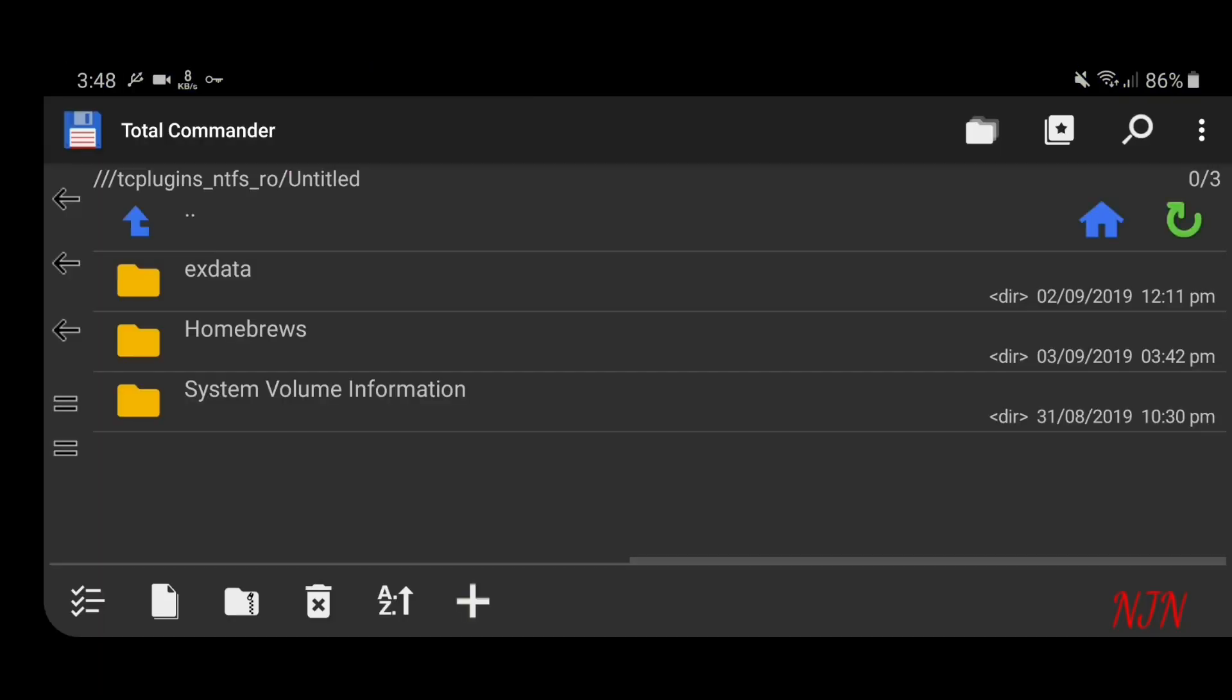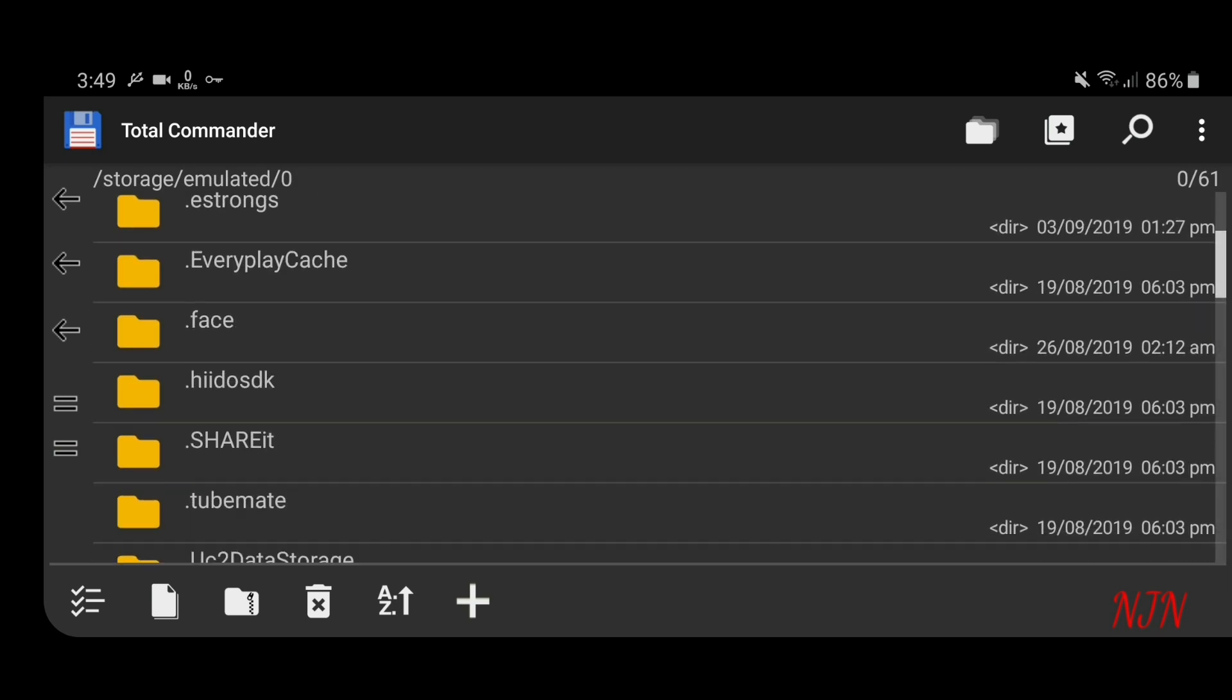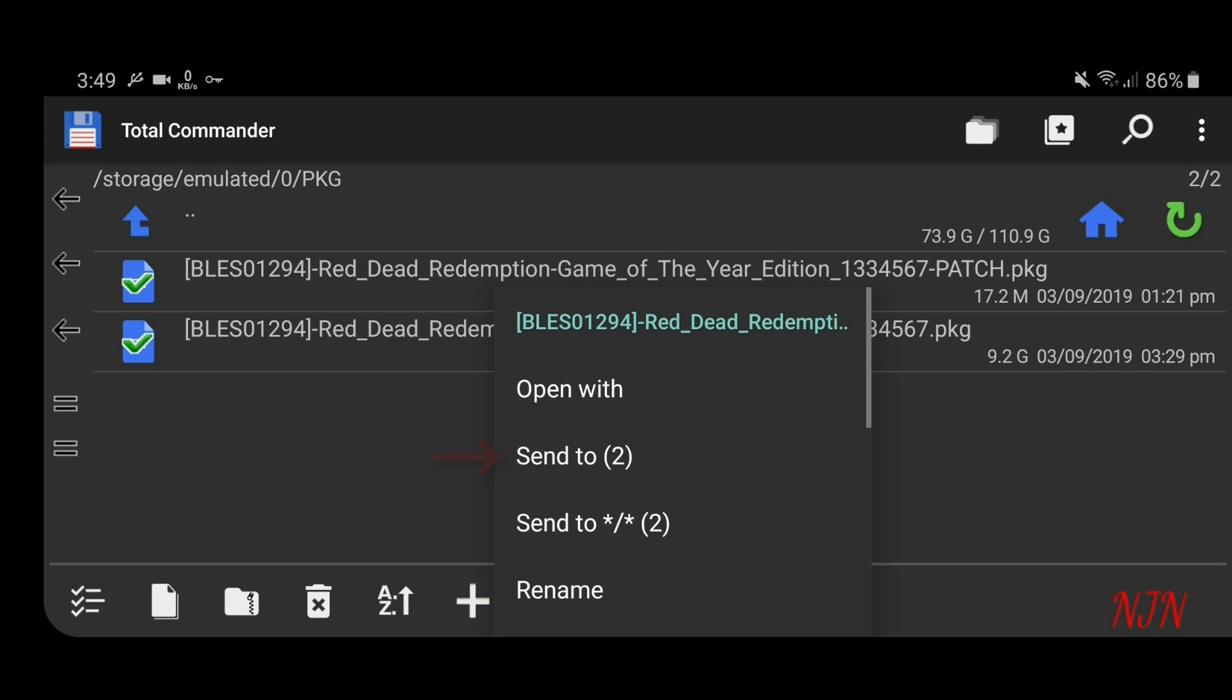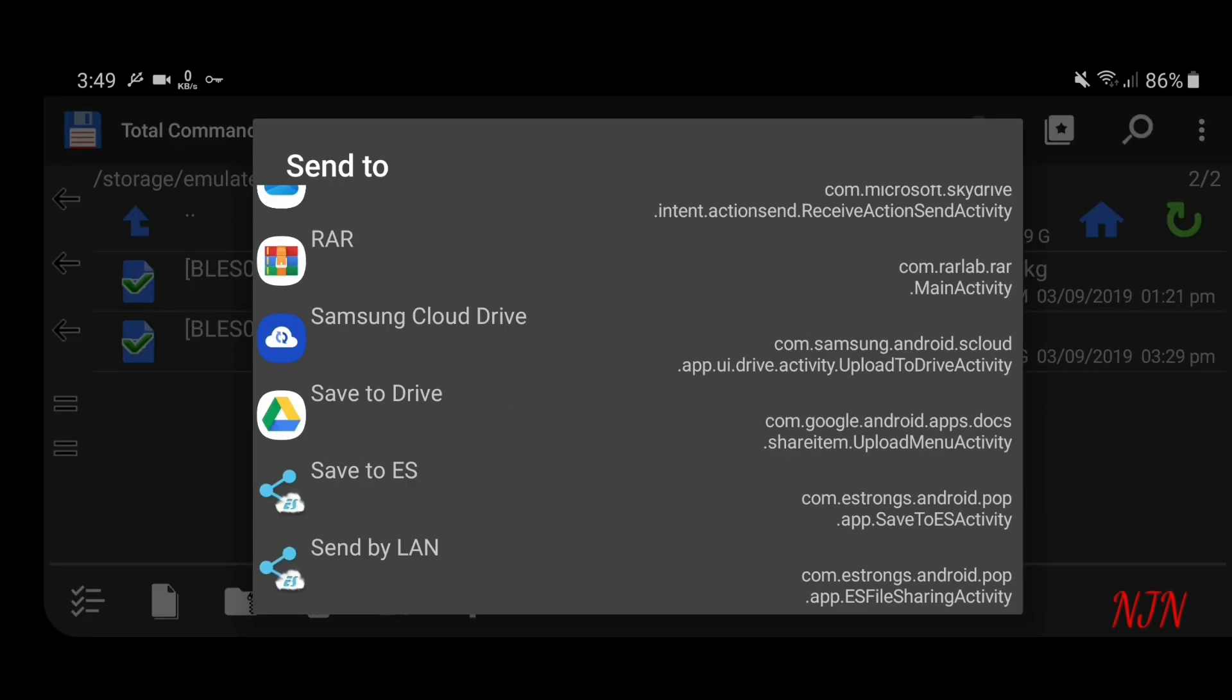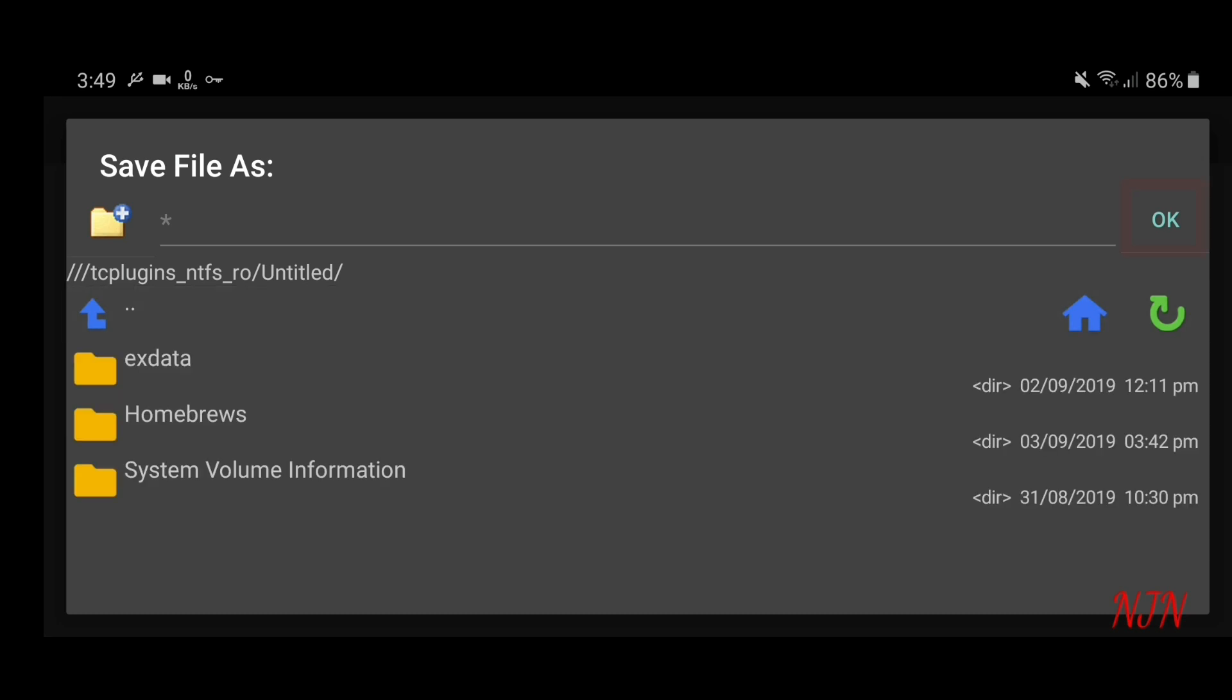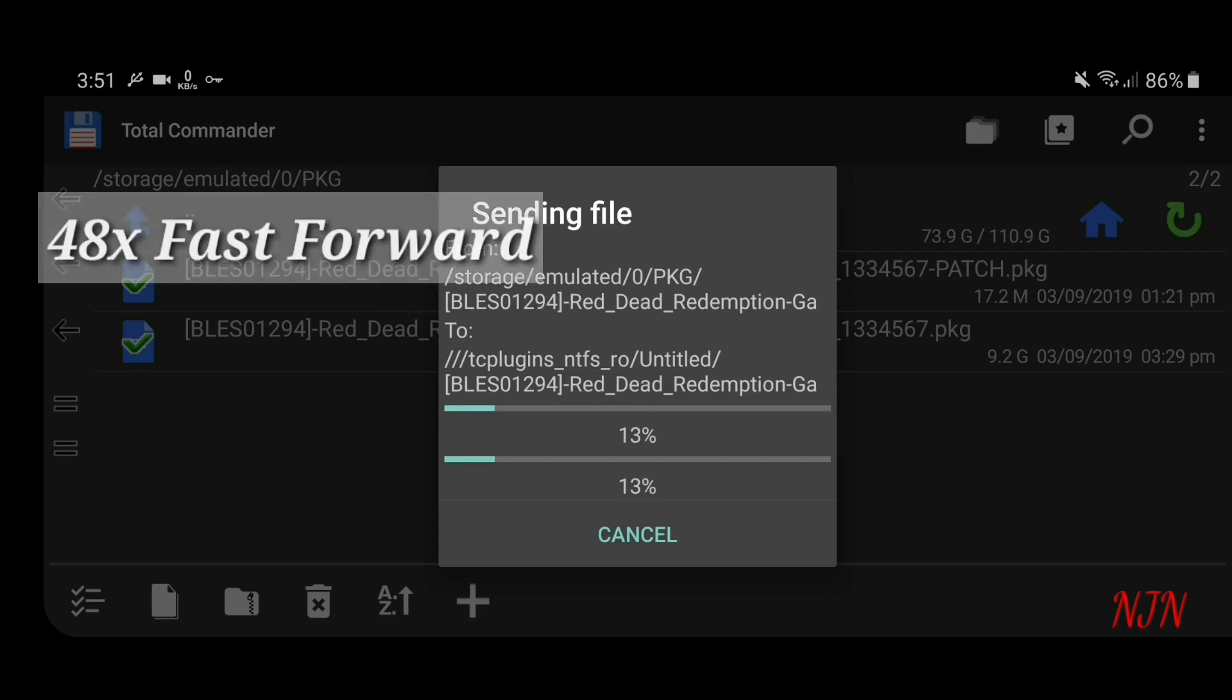This will take you to your NTFS formatted USB drive. Just click back and go to the location where your packages are located. I got Red Dead Redemption game here, that is a 10 gigabyte game. Now just copy them to your NTFS formatted USB stick. You need to choose Total Commander which takes you to your USB drive. Just paste them in your desired folder. I suggest you paste them in the root folder.